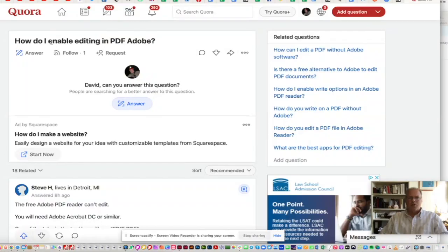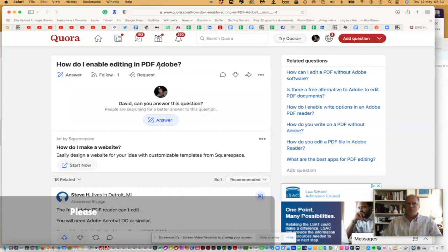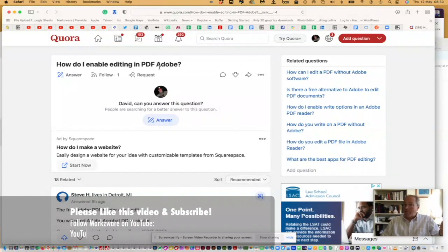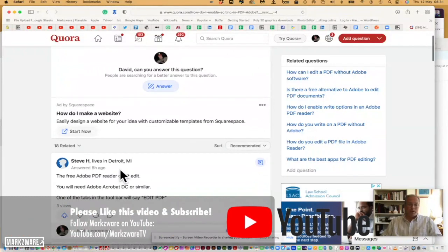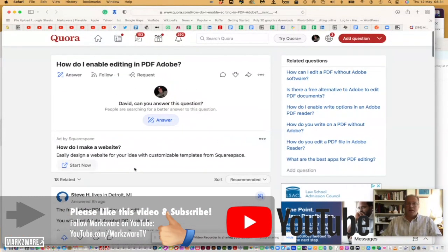So you said, how do I enable editing in PDF Adobe? So you didn't say Acrobat. You could perhaps mean InDesign or other products. So there is a way to, and one man answered, hey, use Acrobat Edit PDF, of course, like I'm showing you in more detail here.